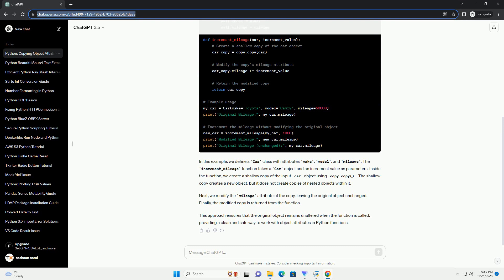In this example, we define a car class with attributes make, model, and mileage. The increment_mileage function takes a car object and an increment value as parameters. Inside the function, we create a shallow copy of the input car object using copy.copy.